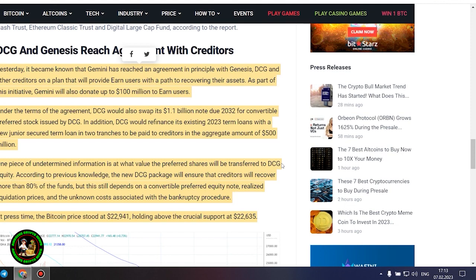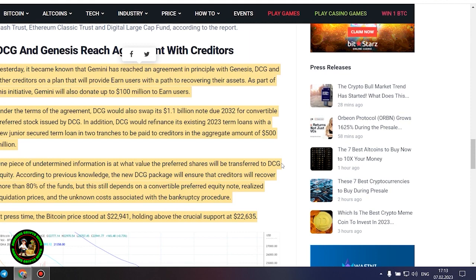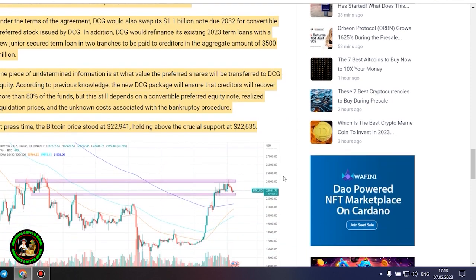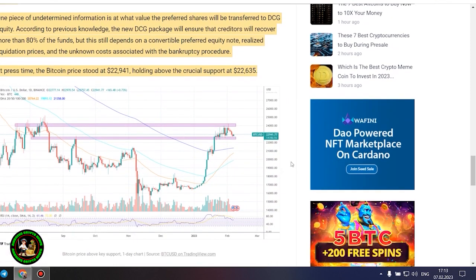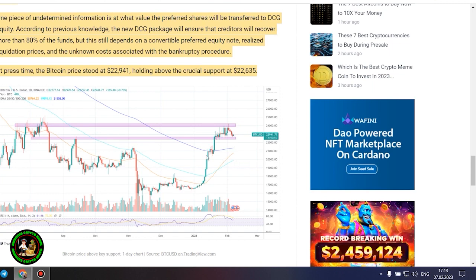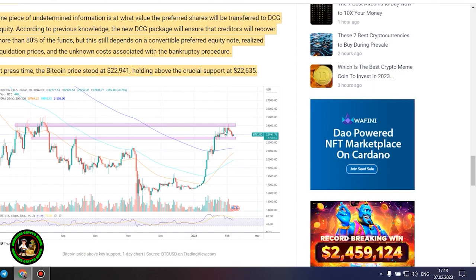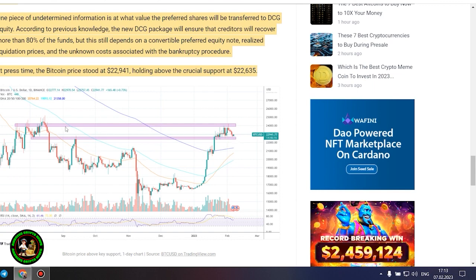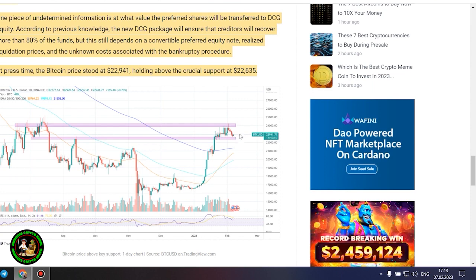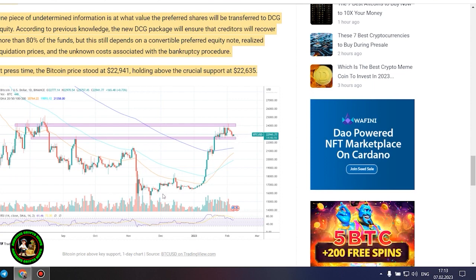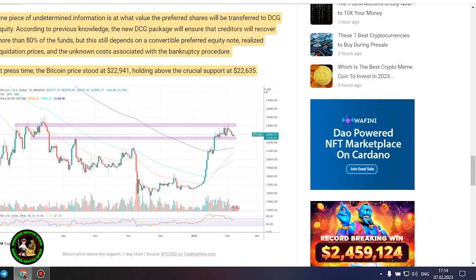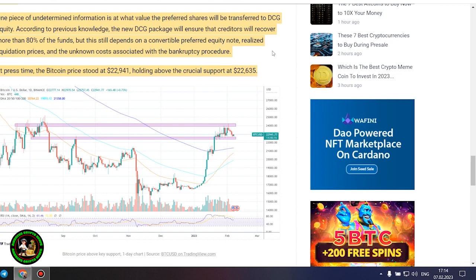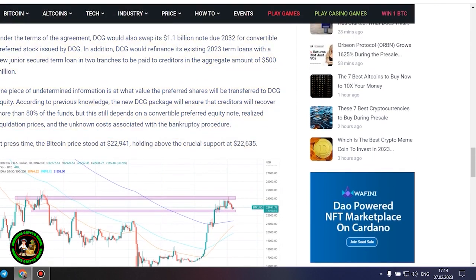DCG and Genesis reach agreement with creditors. Yesterday, it became known that Gemini has reached an agreement in principle with Genesis, DCG and other creditors on a plan that will provide earn users with a path to recovering their assets. As part of this initiative, Gemini will also donate up to $100 million to earn users. Under the terms of the agreement, DCG would also swap its $1.1 billion note due 2032 for convertible preferred stock issued by DCG. In addition, DCG would refinance its existing 2023 term loans with a new junior secured term loan in two trenches to be paid to creditors in the aggregate amount of $500 million.